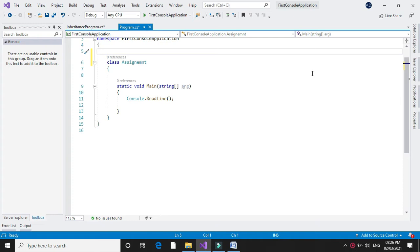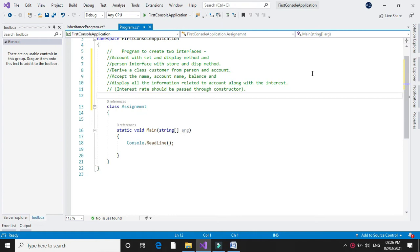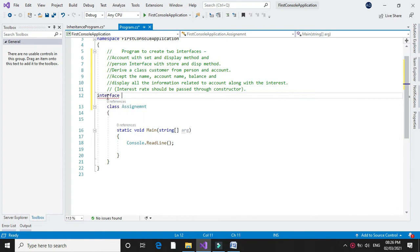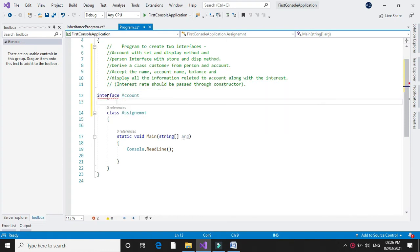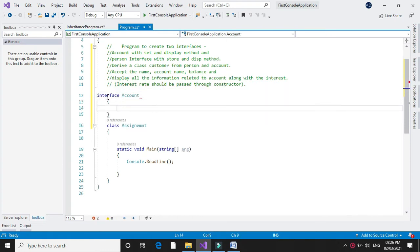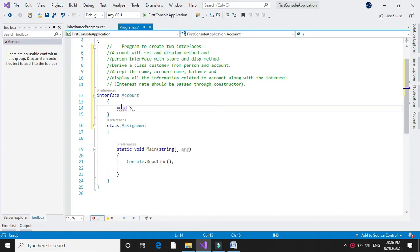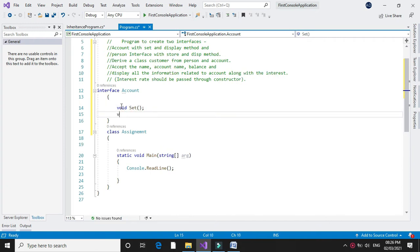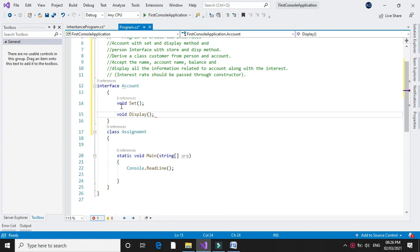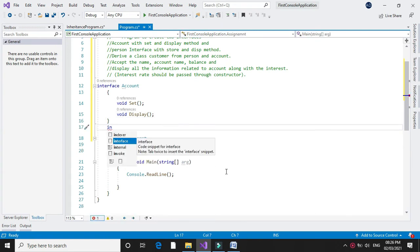So in the comment line first we will write it. Then we will declare an interface account which contains two methods: set and display. As you know, in an interface we will declare only the method signature, no code.